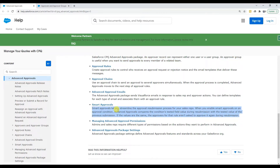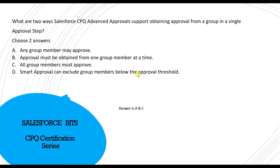Smart approval lets you streamline the approval resubmission process. When enabled, Advanced Approval compares condition-tested field values during resubmissions. If the tested value from the previous submission is the same, it doesn't send approval requests to members who already approved — it avoids duplicate approval submissions. The question's option D says smart approval can exclude group members below the approval threshold, which is not what smart approval does. So by common sense, D is ruled out. The correct answers are A and C.